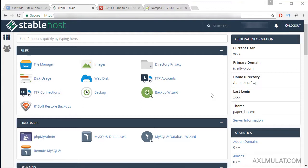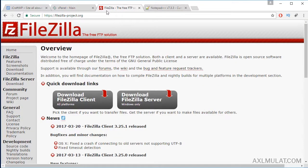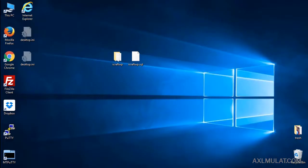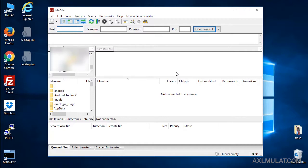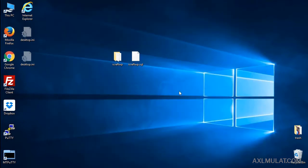There are two ways to upload the WordPress files. The first way is the File Manager, the second way is FTP using FileZilla. Download this FTP client and install it to your computer. I already have FileZilla installed on my computer.